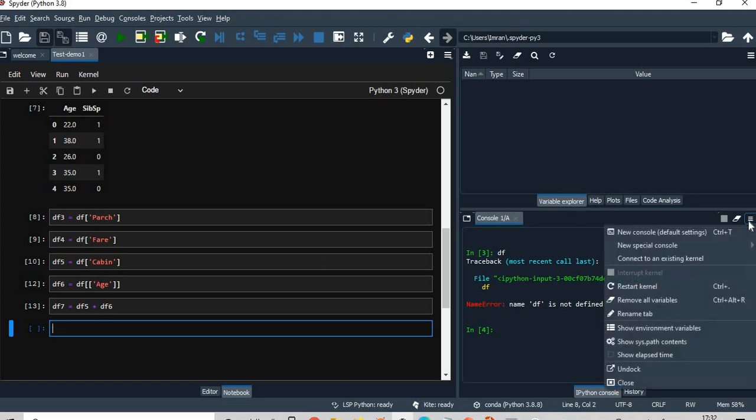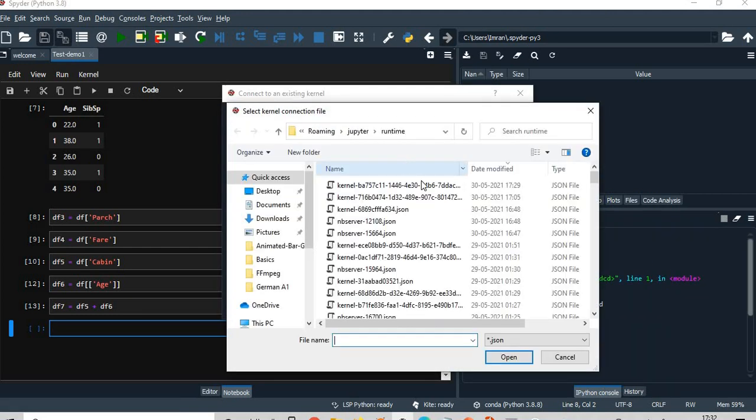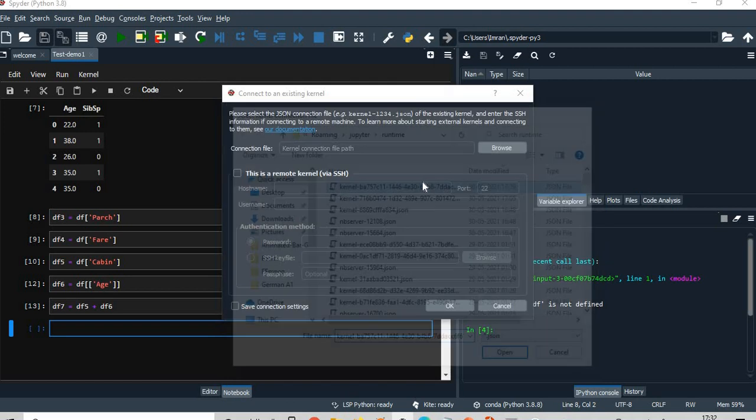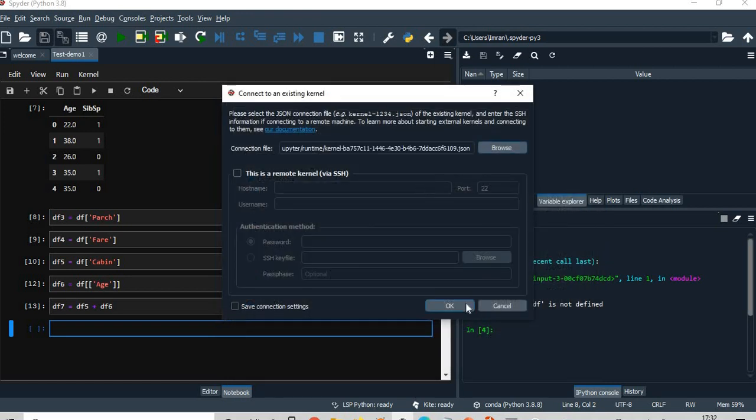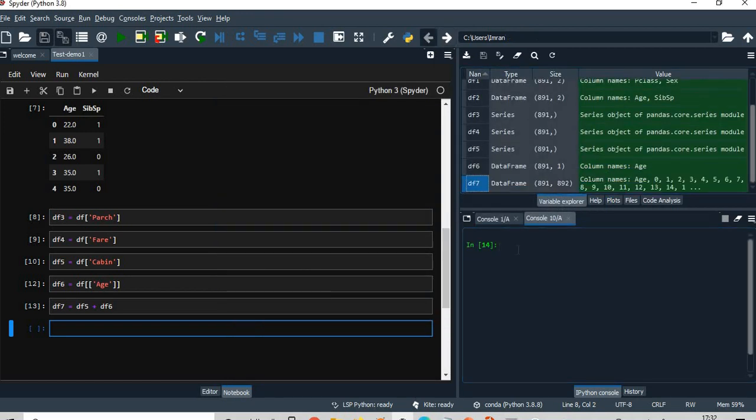I will go here and I will connect to an existing kernel, browse, and then just open it. So you can see this is 13 and this is 14 here, so it is being connected very nicely.